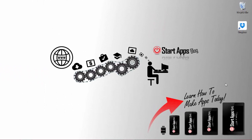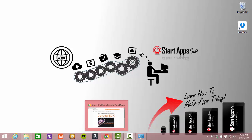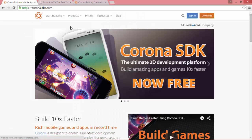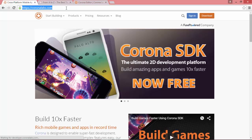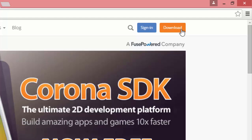Hey everybody, it's Randall from startupsblog.com, and today we're going to show you how to get up and running with Corona SDK. So first off, head over to coronalabs.com and up in the top right hand corner, click on the download button.